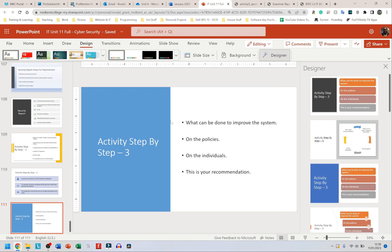That's it for Activity Five. My next video is going to be me doing Activity Five — I'll use the bullet points from the examiner's report so it doesn't take too long. Thank you for watching, hopefully this was useful, and good luck.